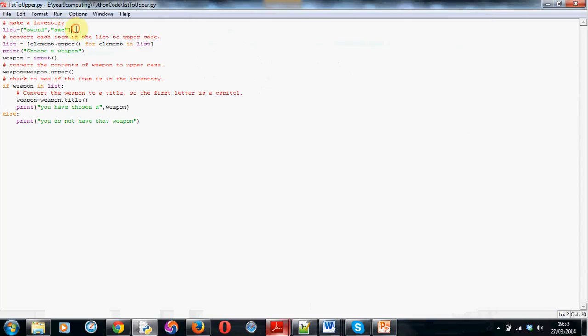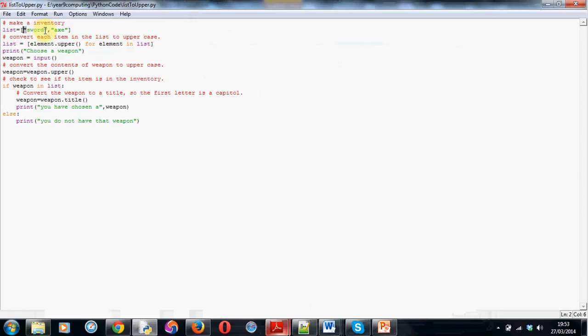First off, I've made an inventory. I've called it list in my case, but if you've called it inventory, you'd need the word inventory there, not list. And equals, square bracket, speech mark, sword, closed speech mark, comma, outside of the speech marks, remember, that's really important. And then, another speech mark, axe, closing speech marks, closing square bracket. Now, you've seen that before, so I'm not going to dwell on that.